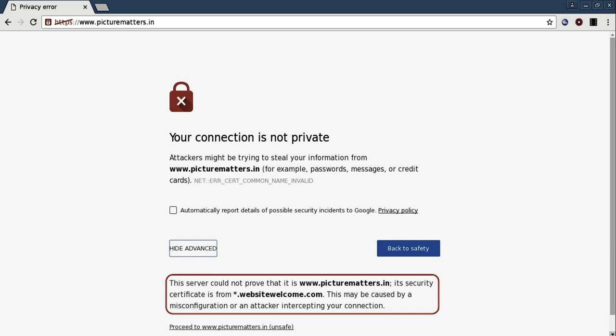This may be caused by a misconfiguration or an attacker intercepting your connection. So it is clear that its CN is star.websitewelcome.com whereas we are trying to open www.picturematters.in.